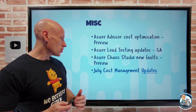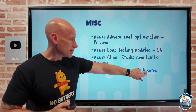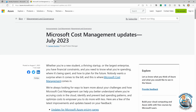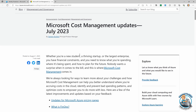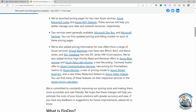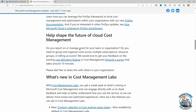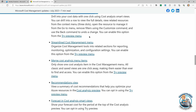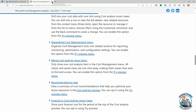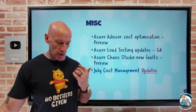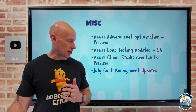There are some cost management updates — new documentation around FinOps, some updated pricing and renames of various services, feedback opportunities, and cost management labs. As always, I've got the link in the description below, so I recommend you go and read that to get all of the different information.